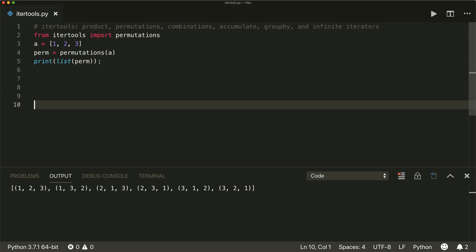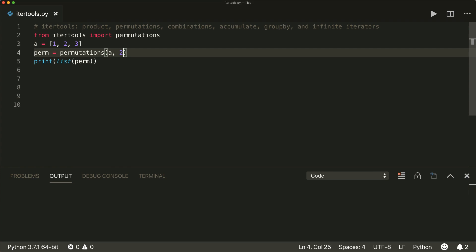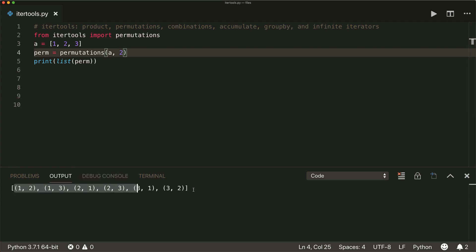We can also specify the length of the permutations as a second argument. So if we want shorter permutations with only length two, we give it the argument 2, and then we see different orderings with a length of two — so 1-2, 1-3, 2-1, and so on. That's permutations.